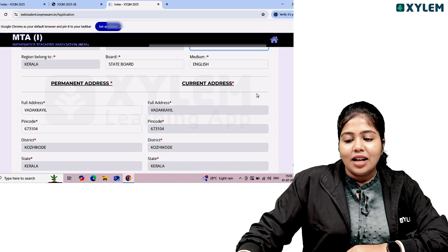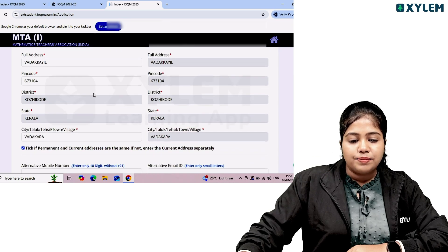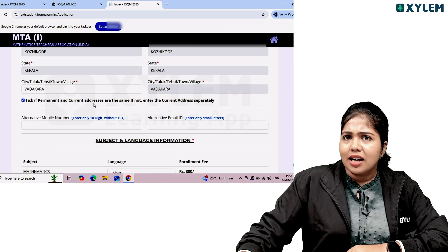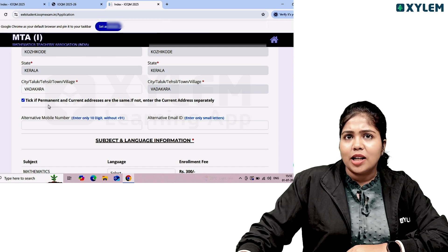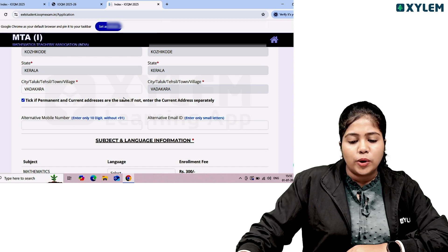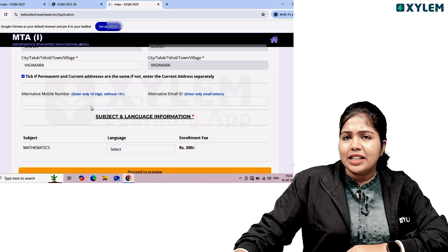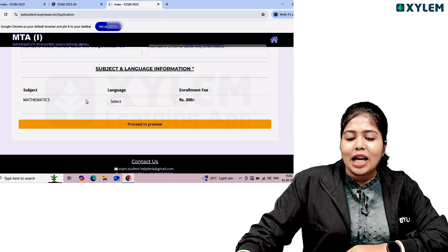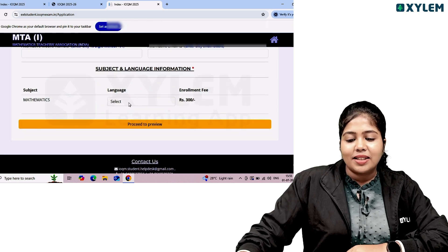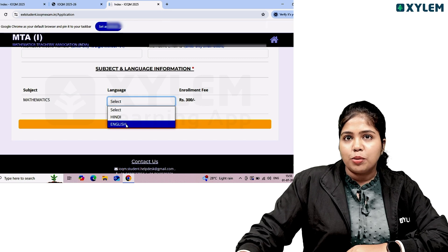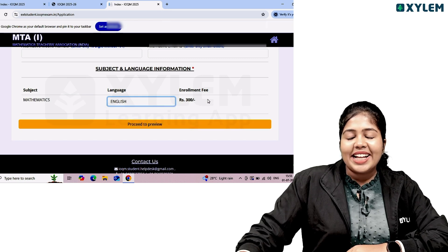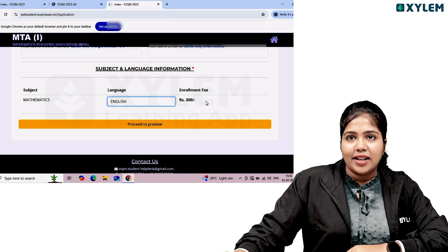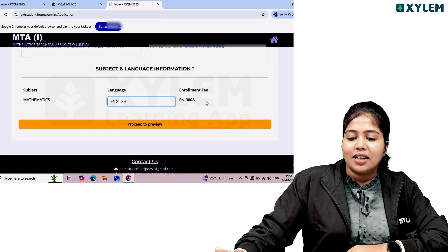For home school students, check the box and manually enter school details. Other school students not listed can also manually enter their school name, school address, district, state, PIN code, board, and medium. Fill in your permanent and current address, and provide an alternative mobile number. Under subject and language, select Hindi or English. The enrollment fee is 180 for JNV students and 300 for other school students.